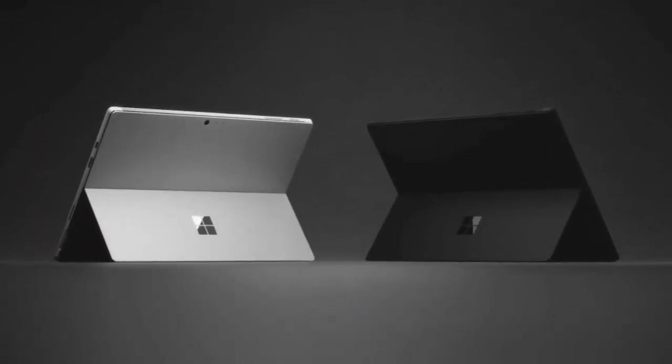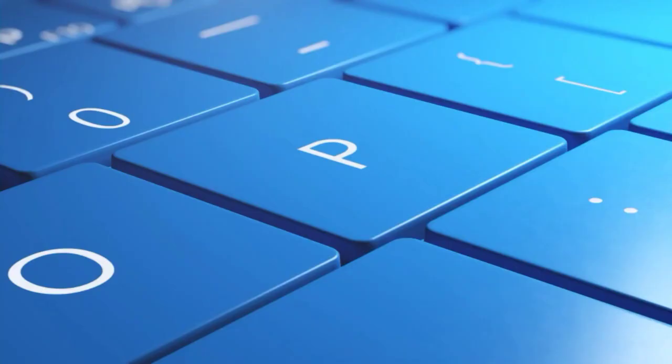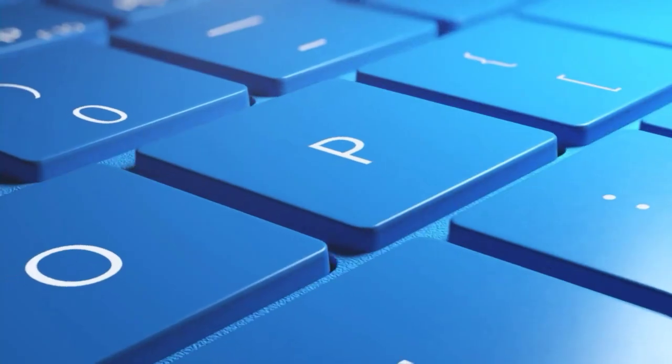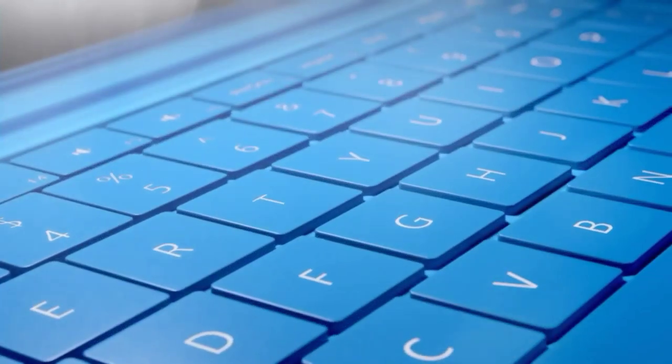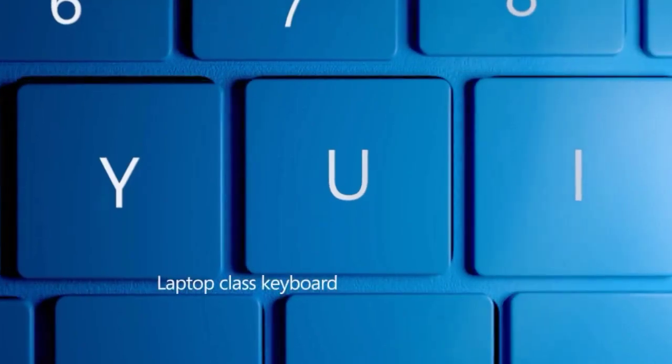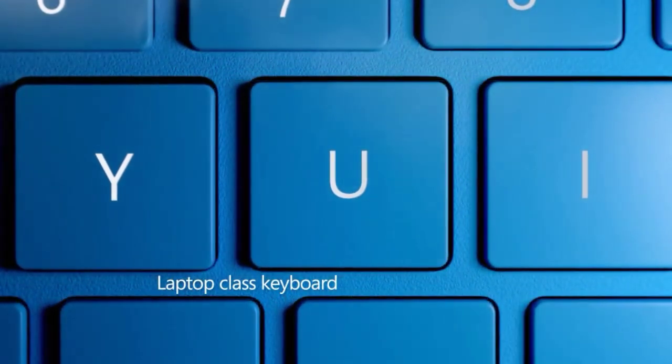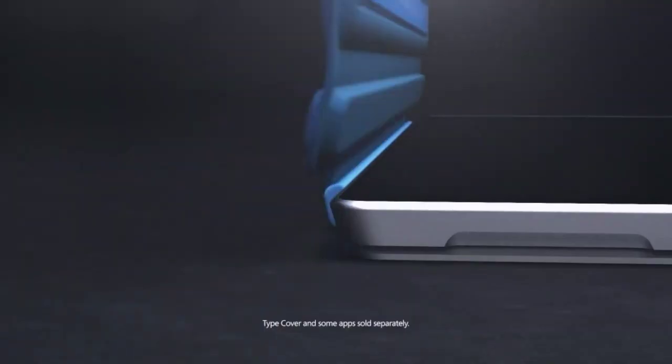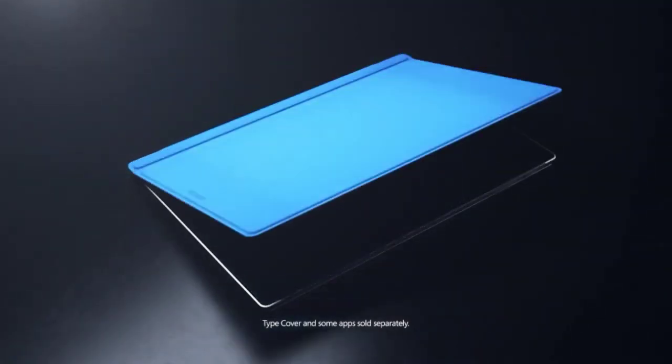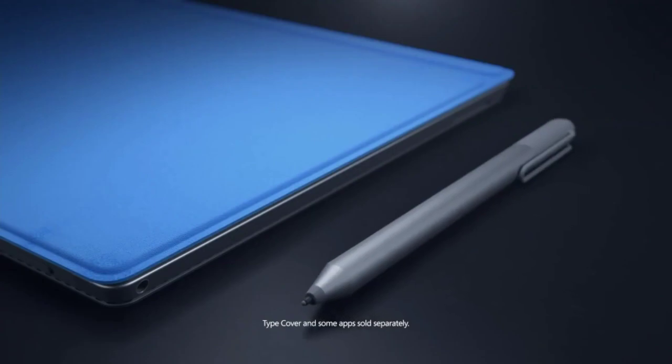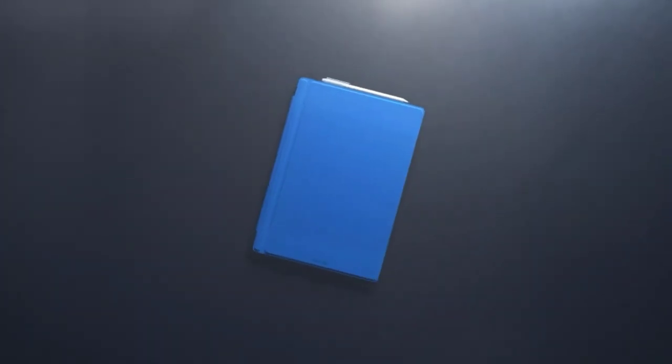Despite the speculation that the Surface Pro 8 could include wild features Microsoft had patented, including a kickstand adorned with solar panels, it doesn't look like they're coming this time round. Perhaps on the Surface Pro 9 or Surface Pro 10?